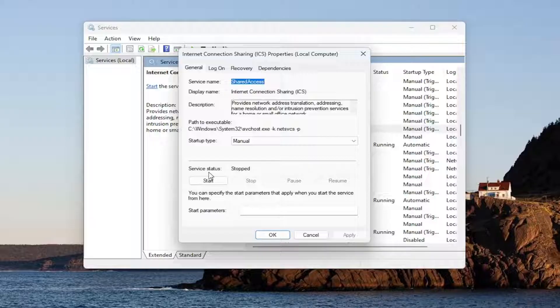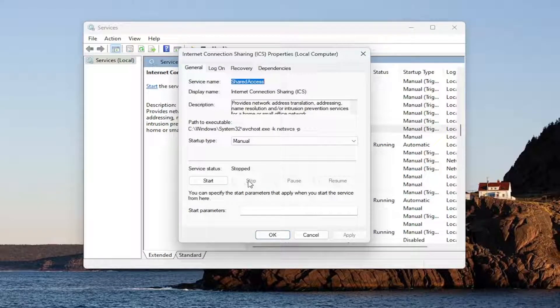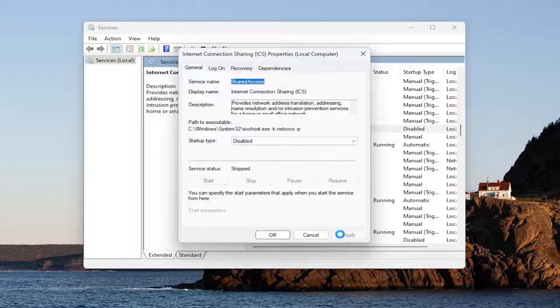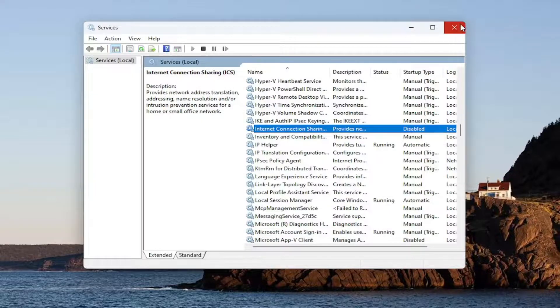If the service status is set to running, you want to select the stop option. For startup type, click on the drop-down and select disabled. Select apply and OK. Close out of here.